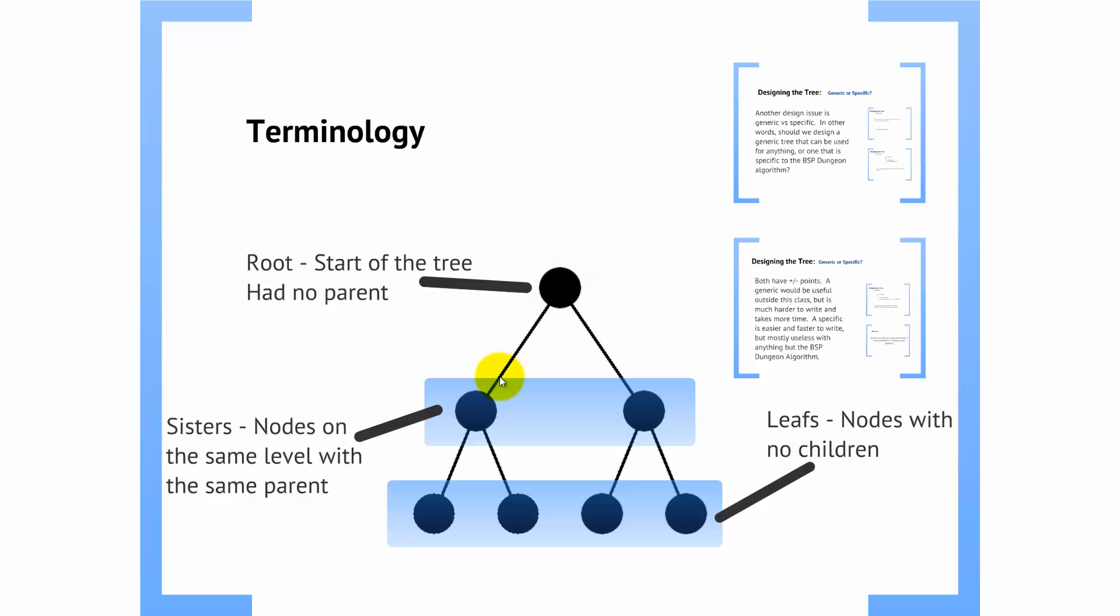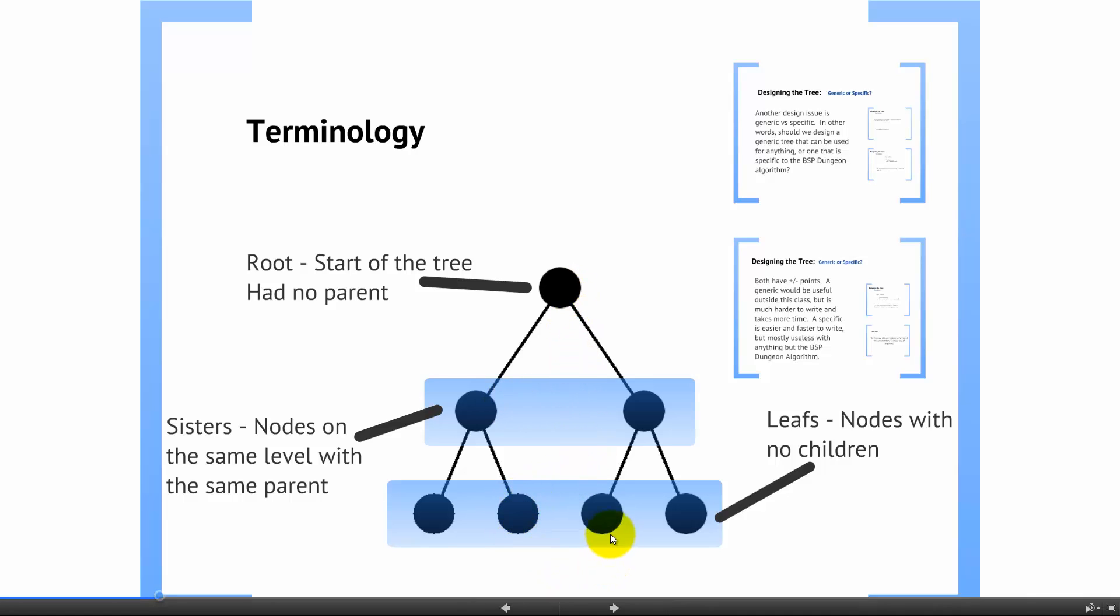Going down, we have a concept of sister nodes. The sister nodes exist on the same level and the same parent. So this node here and this node here are not considered sisters because they have different parents.